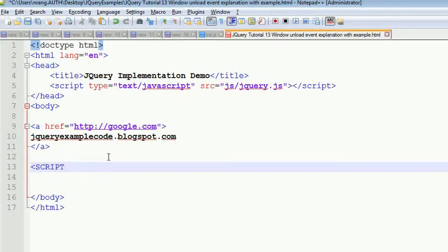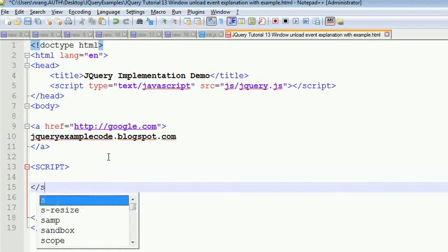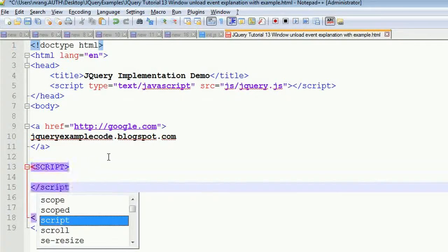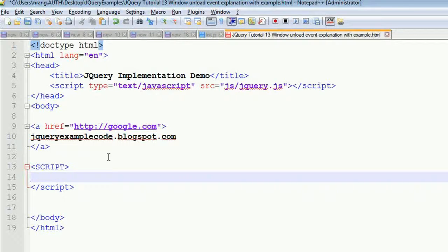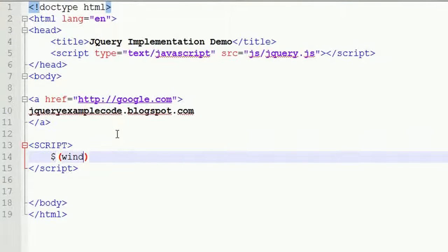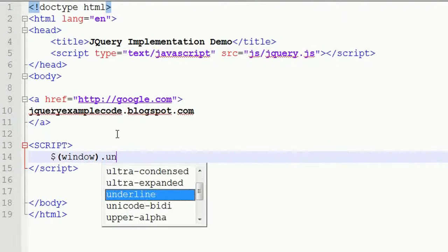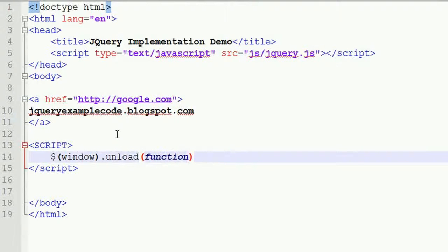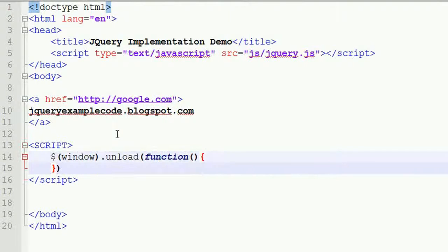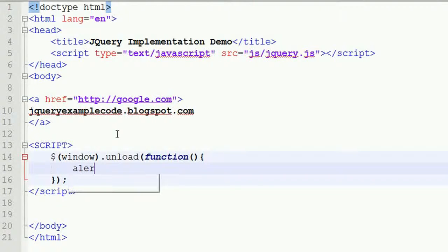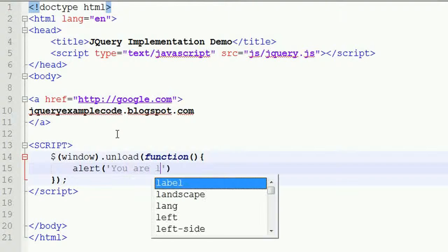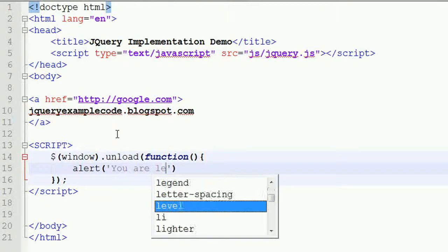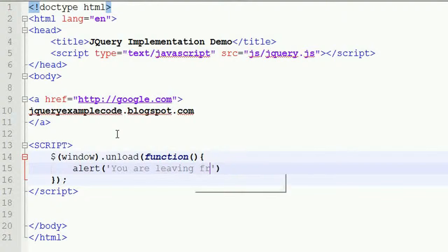Okay, just I am going to write script over here, closing this script, and I am going to write the code: dollar window dot unload event, then function, opening braces, closing, and alert of you are leaving from page.